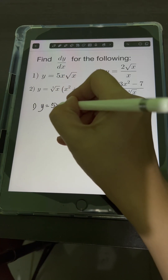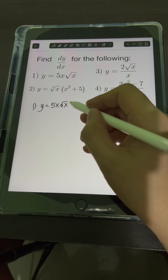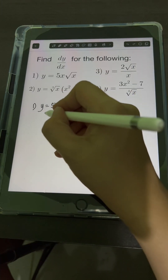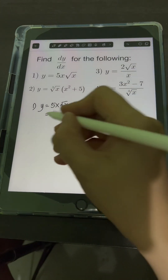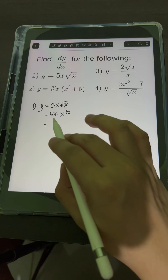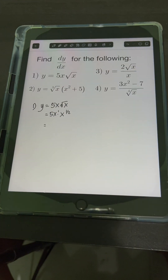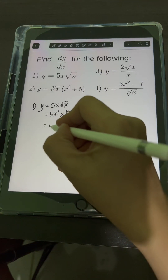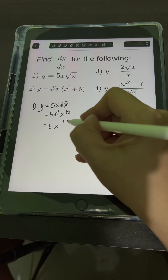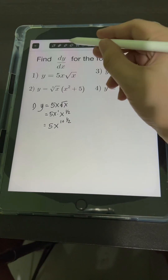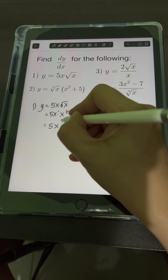y is equal to 5x square root of x. Let's transform square root of x into a fractional exponent. So we will have 5x times x to the 1 half. Multiplying x to the first times x raised to 1 half, and applying the multiplication law of exponent, we copy the same base x and add the exponents: 1 plus 1 half equals 3 halves.